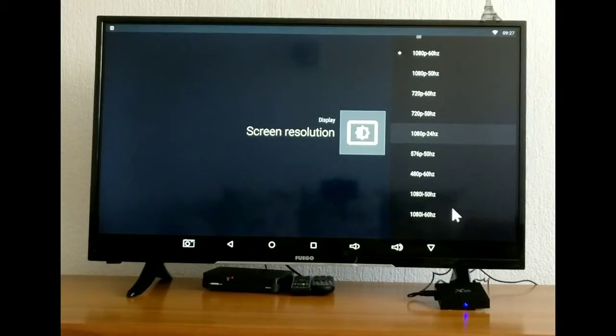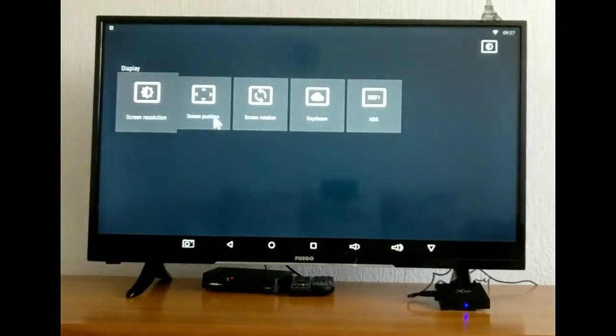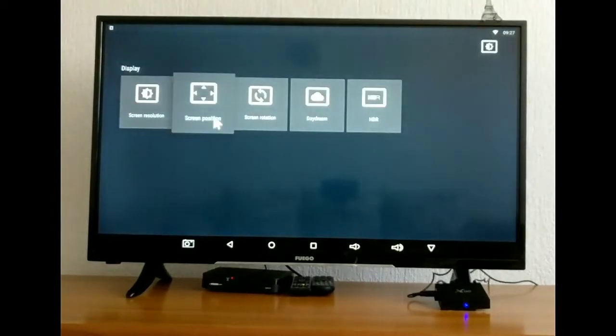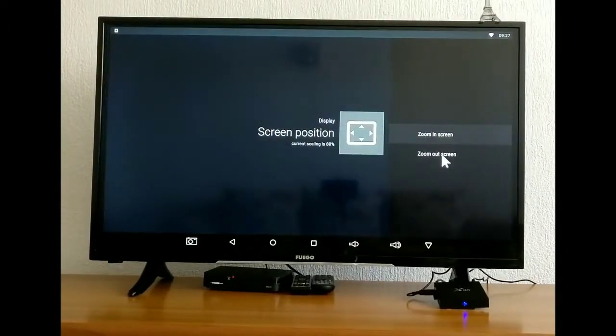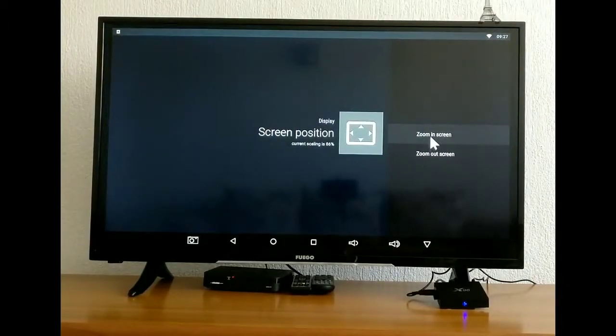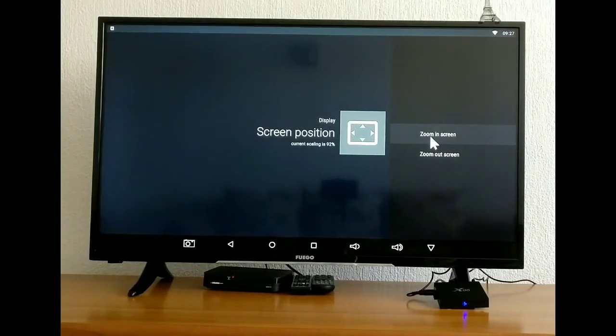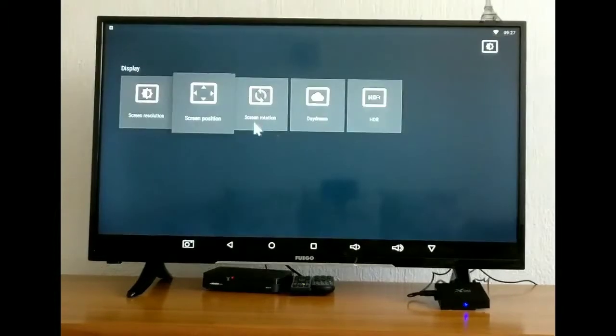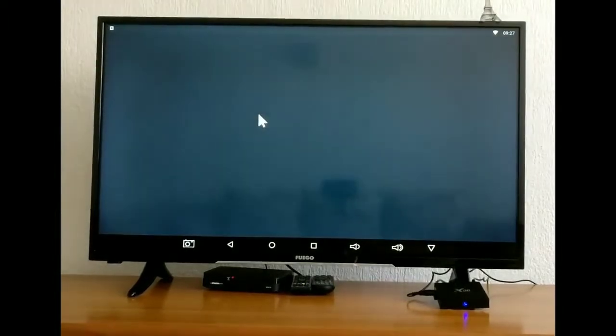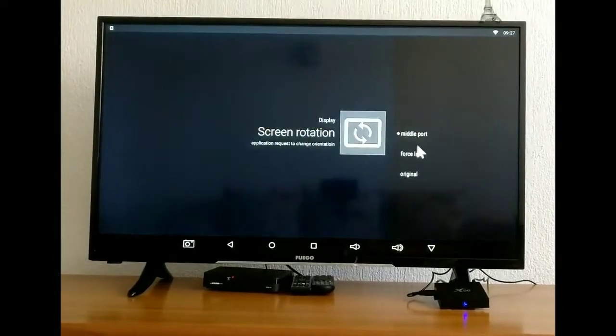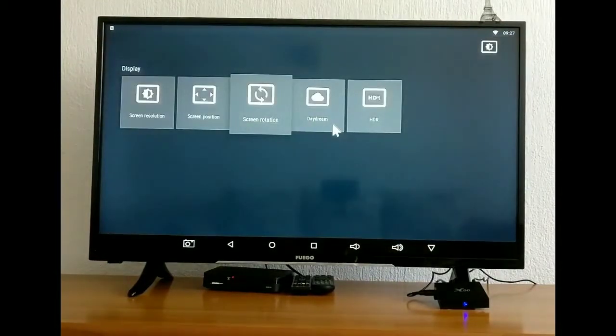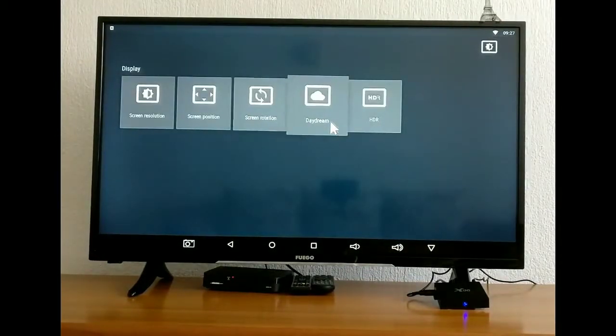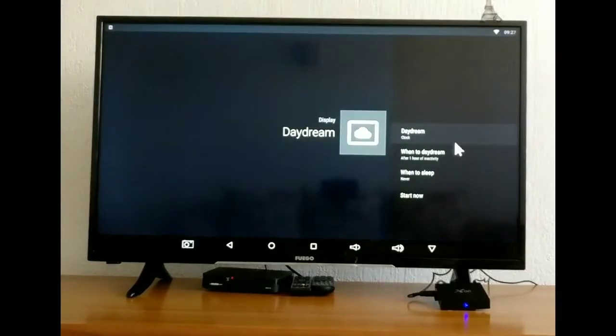Here you have your screen resolution, screen position, and you have your screen rotate.